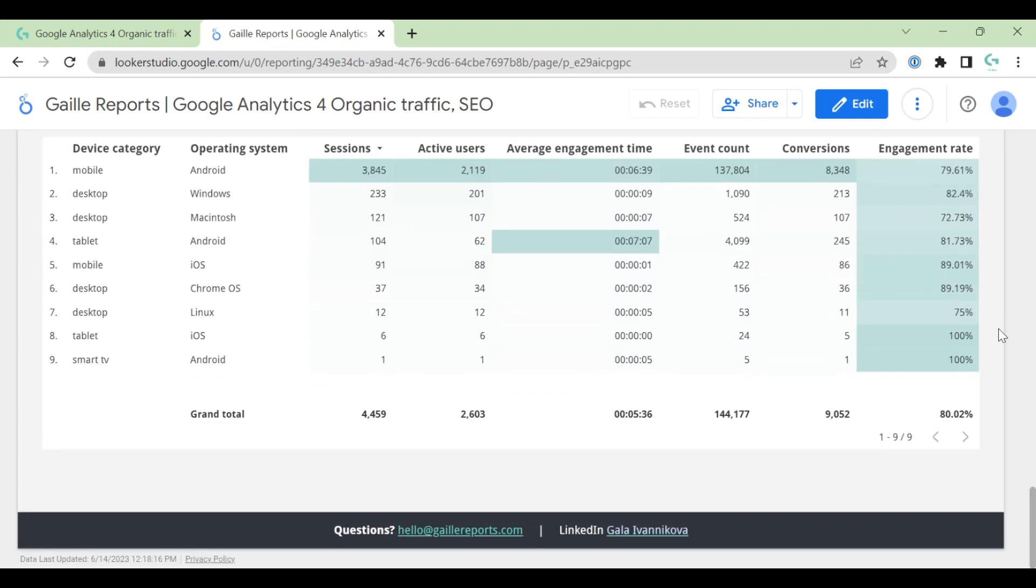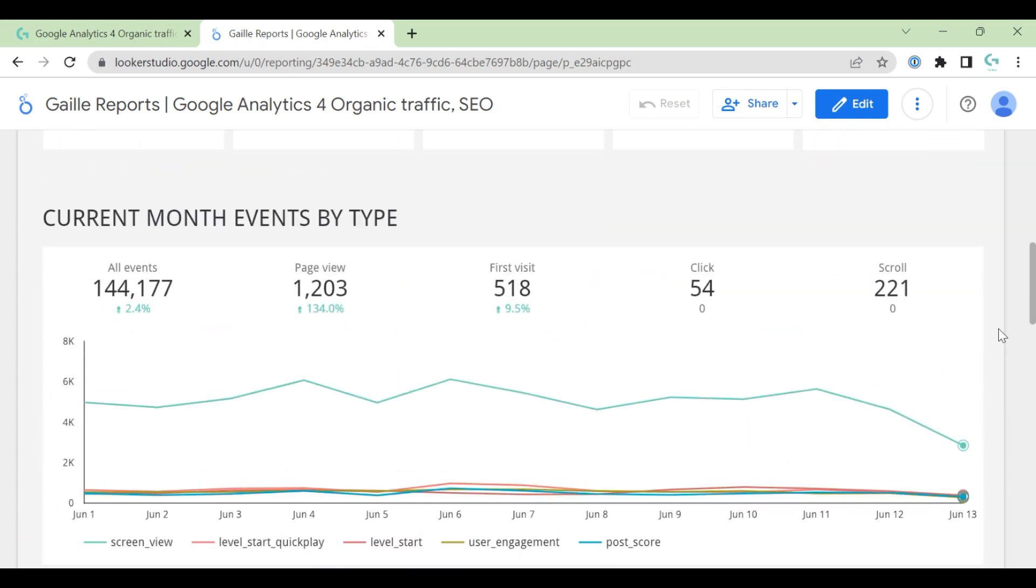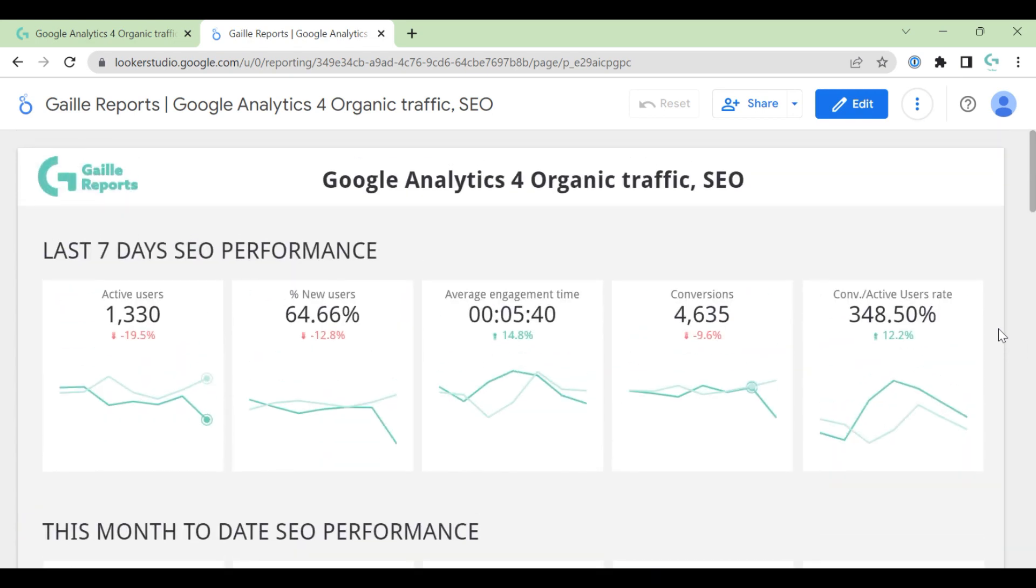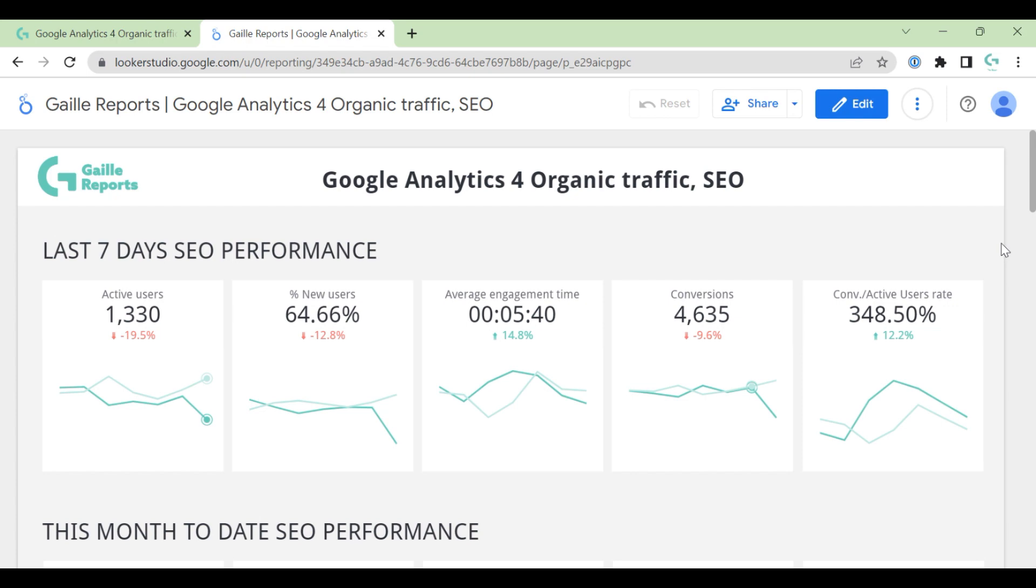That is it. I think this template is super easy to use. But it takes some time to create this template because of filters and calculated fields. But yeah, I think it's super nice to have. And it shows main data, main SEO traffic data, and it's super useful.